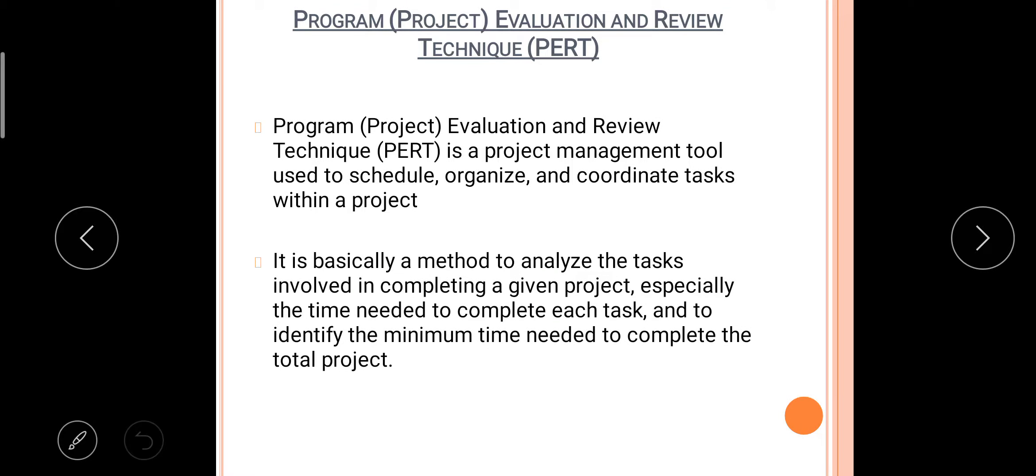Hello everyone, today I am going to discuss about PERT. The full form is Program or Project Evaluation and Review Technique. Starting with the introduction first, Program or Project Evaluation and Review Technique is a project management tool used to schedule, organize, and coordinate tasks within a project.